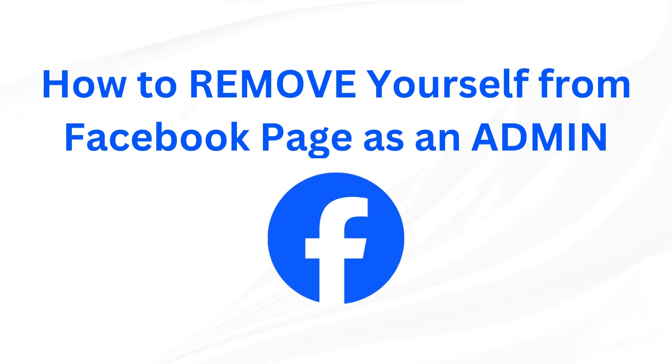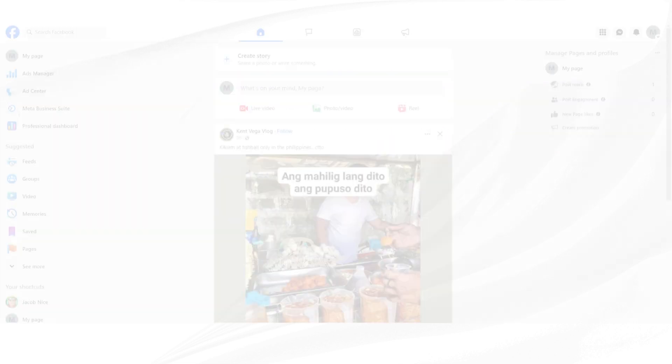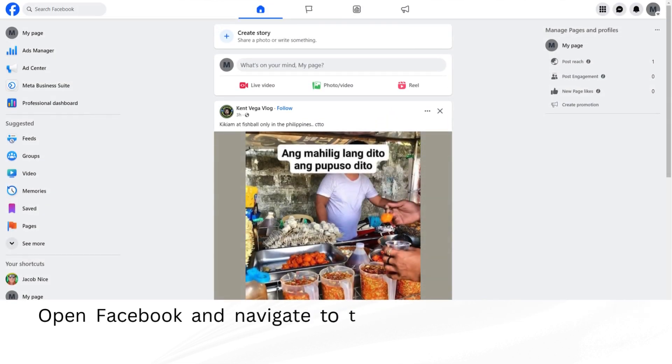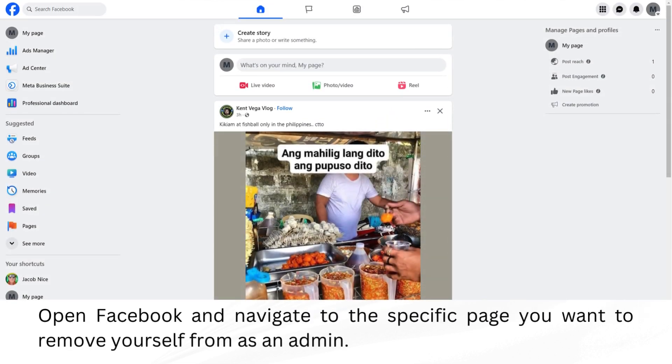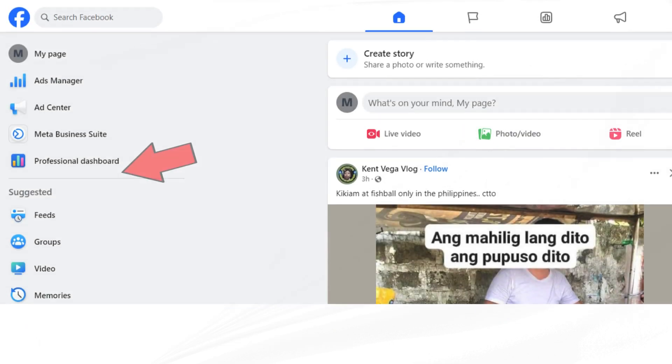How to remove yourself from Facebook page as an admin. Open Facebook and navigate to the specific page you want to remove yourself from as an admin.